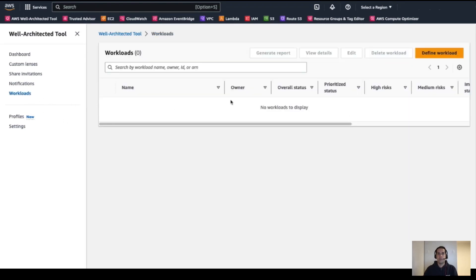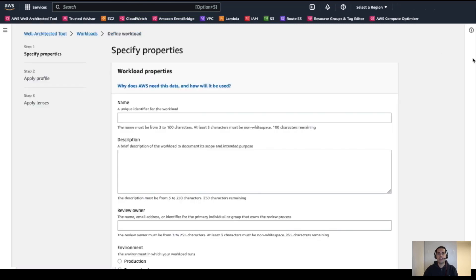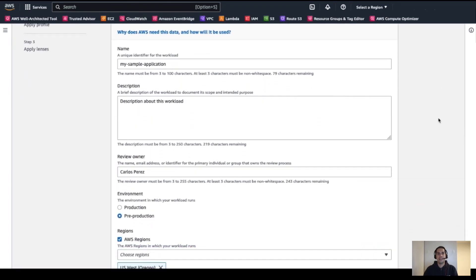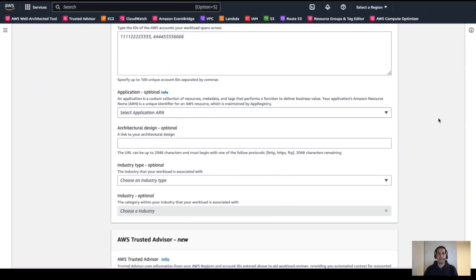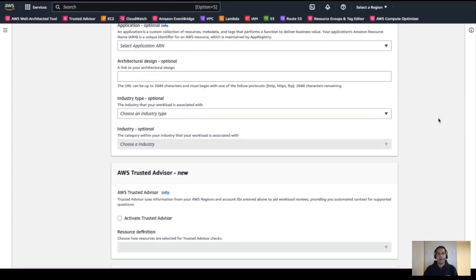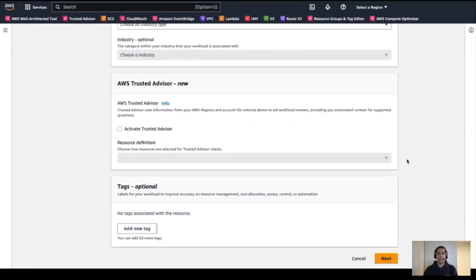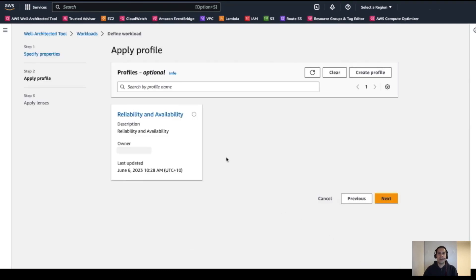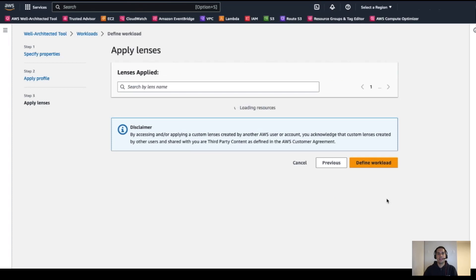For this, we need to open the Workload section and click on the Define Workload button. In the Define Workload page, we need to fill in all the necessary details. Once details about the workload are added, we can click on the Next button so we are presented with an Apply Profile step. It's in this page where we can select which profile we're going to add to our new workload. In this case, we select the profile we just created, then click Next.